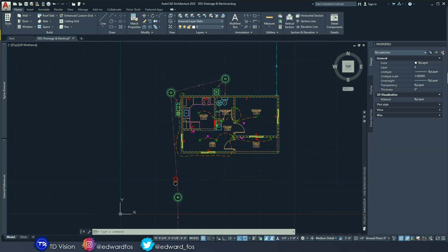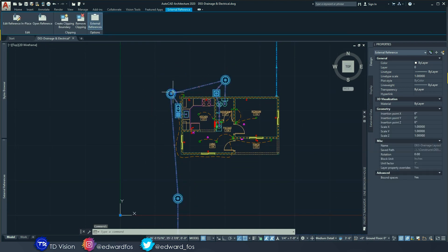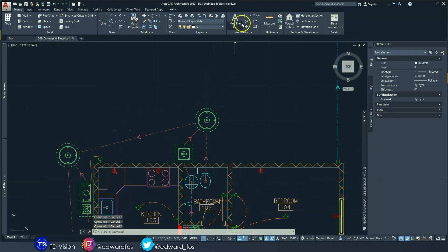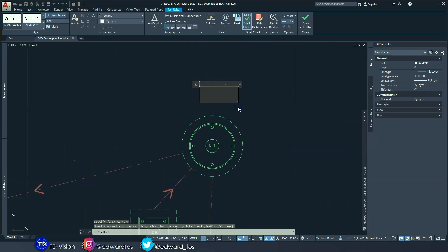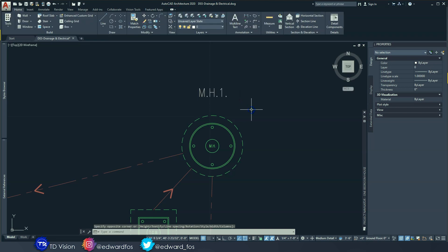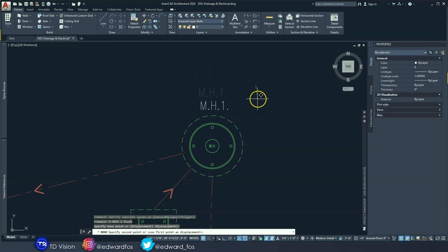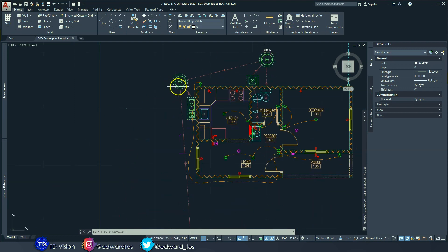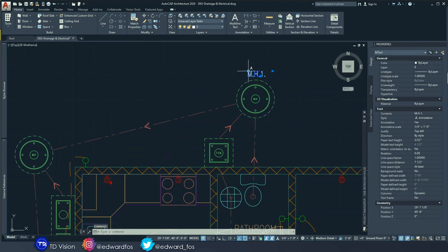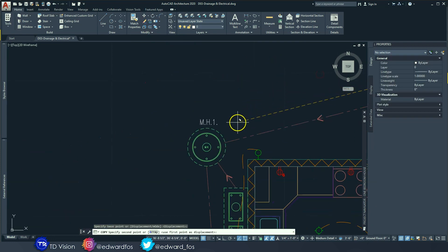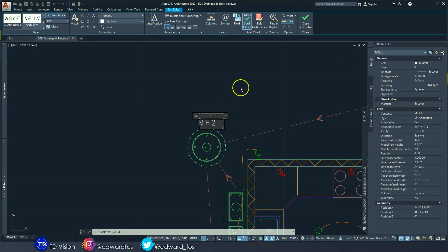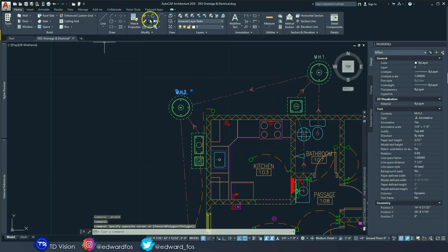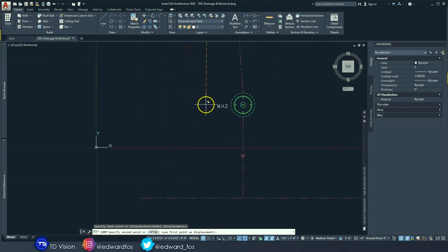Now we're going to add annotations to our drainage system. Go ahead and go to text and type 'M.H.1' — MH stands for manhole — and give it a unique number at the end so we can identify which manhole it's referring to. We have multiple manholes, so giving them a unique number or name will help identify them individually. Copy that one, give it a new number, copy it again, give it another new number.